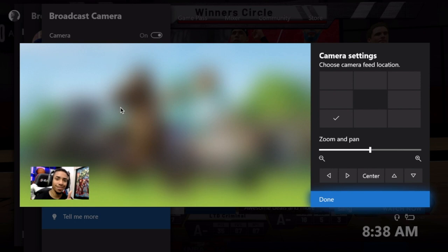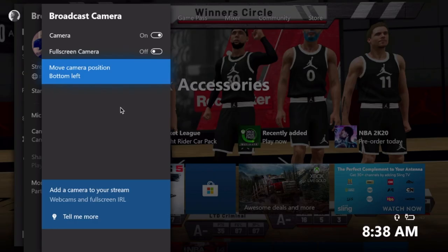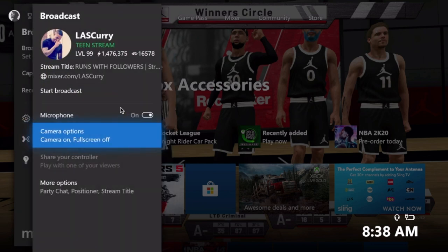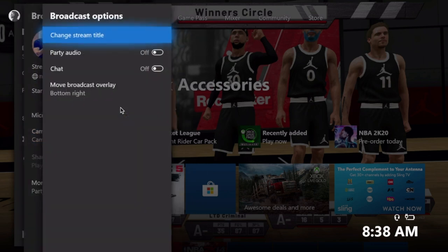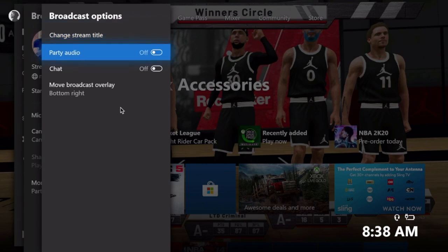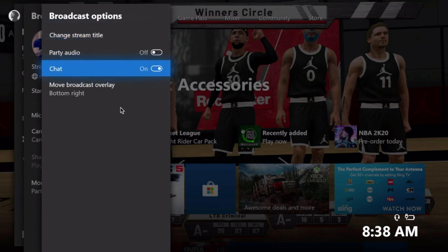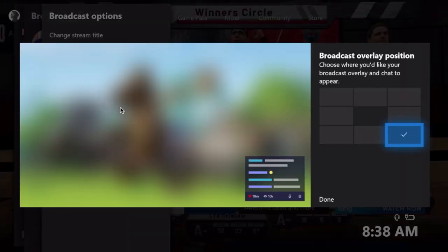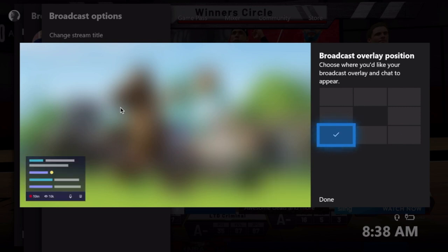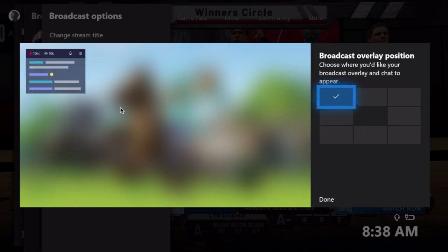Now we can focus on your actual chat. One of the best things you want to do is engage with your community, so you want to be able to see your chat while you talk and play at the same time. Go to broadcast options and select chat. You can decide where you want your chat to live — whether that be on the right side, the left, at the top, or in the middle.